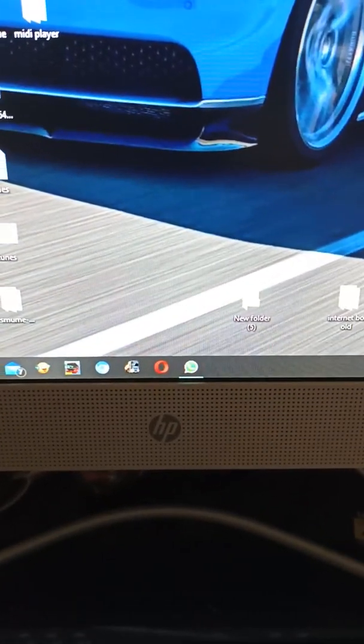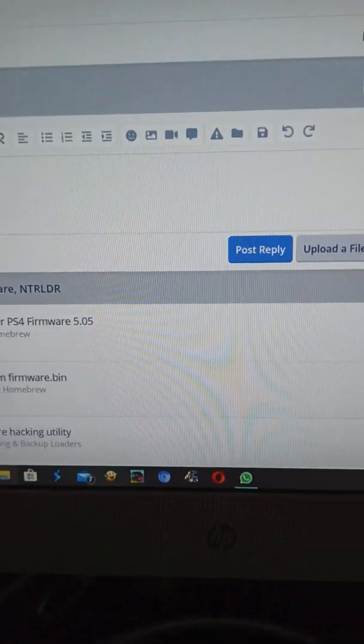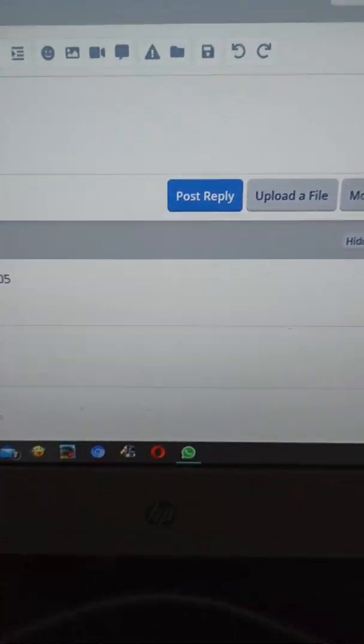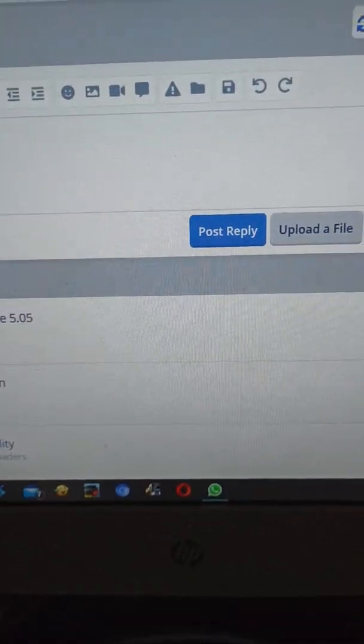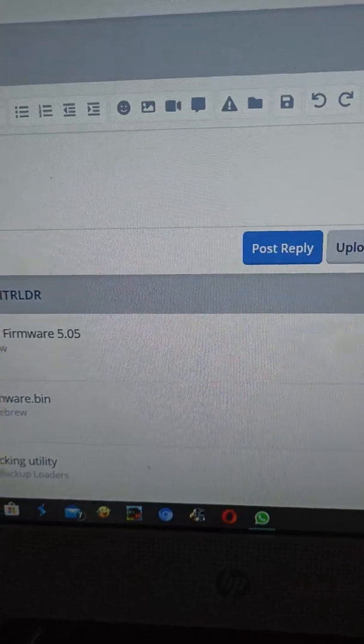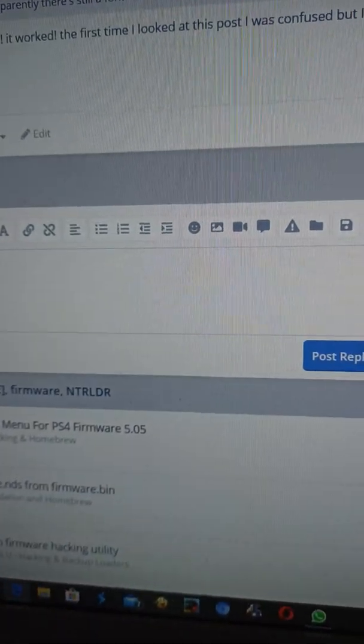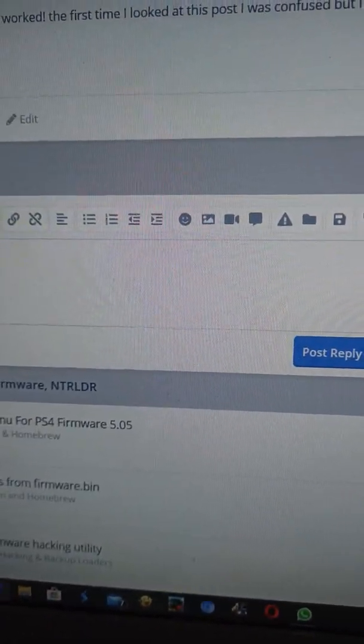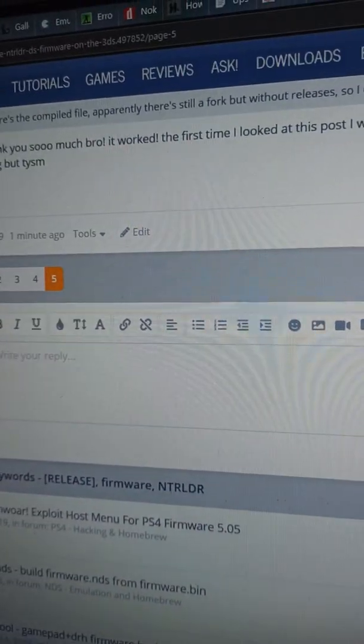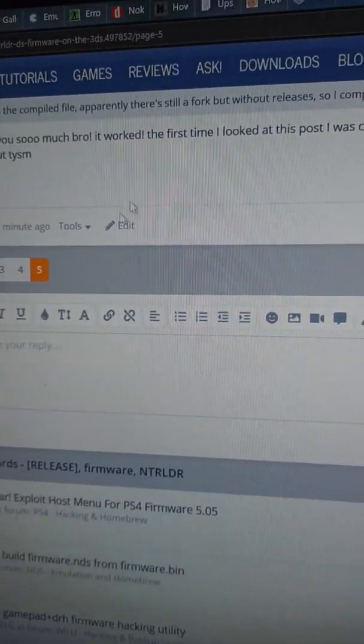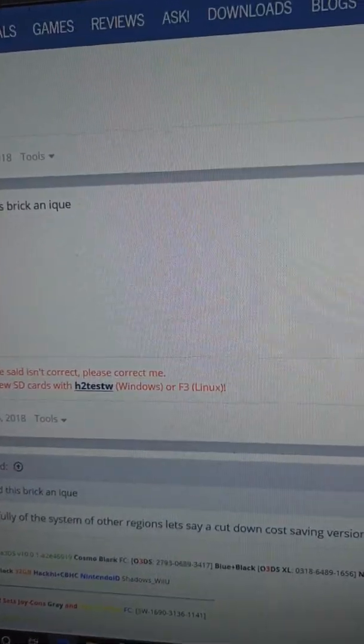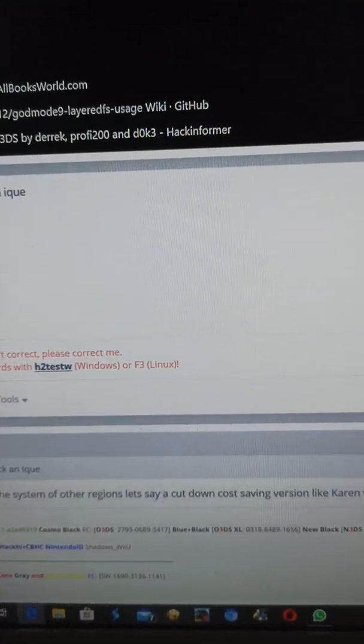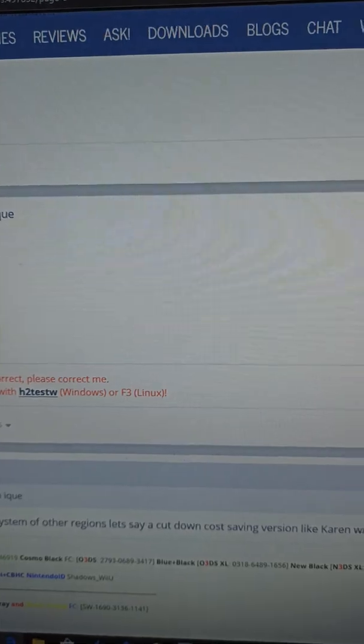Hello guys, today I'm going to show you how to load firmware.nds, which is the DS's firmware on 3DS. I'm pretty sure this is the first video of this on YouTube. What you want to do is search firmware.nds on 3DS and it'll get this page.